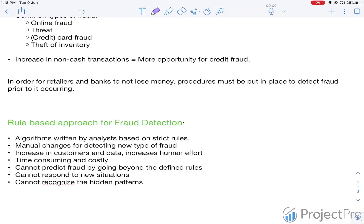Rule-based approaches involve algorithms written by engineers based on strict predefined rules. New rules and manual changes need to be implemented for any new type of fraud, since the old set of rules might not account for new types of fraud occurring in the market.